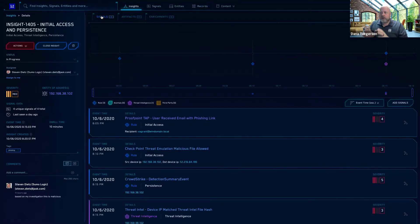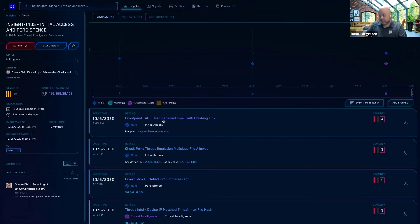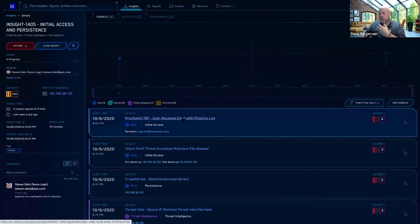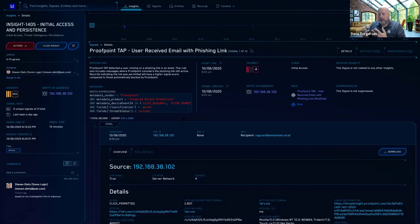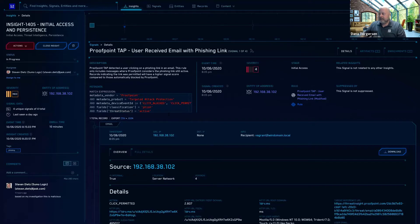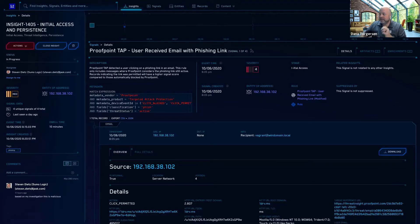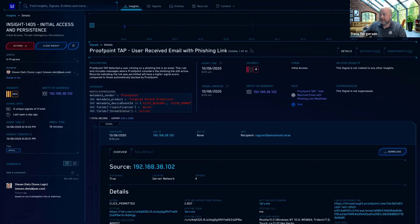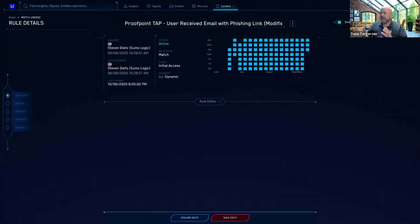So when you're looking at this insight for this initial access and persistence, and apparently it looks like it's a phishing attack that played out and it looks like it might have been successful. You'll want to investigate and go deeper to consider, well, what happened in these signals. And the signals have a bunch of information here, both the description, the timing, the MITRE ATT&CK stage framework of what stage this particular signal was. This is apparently an initial access stage.